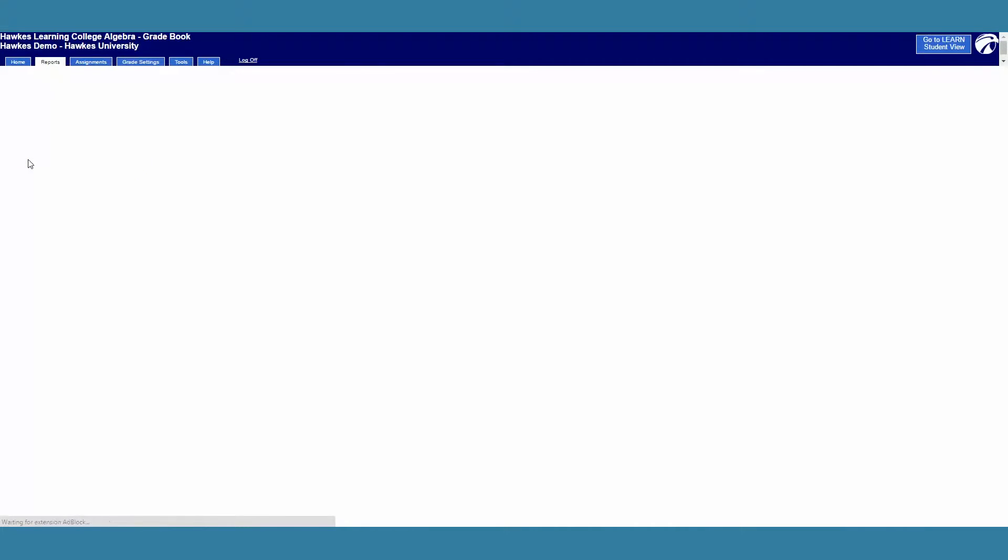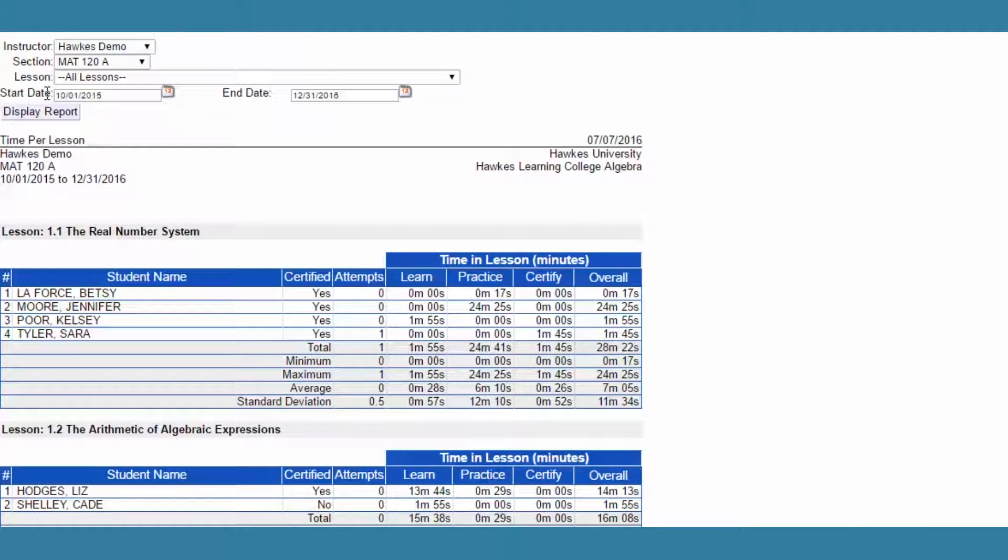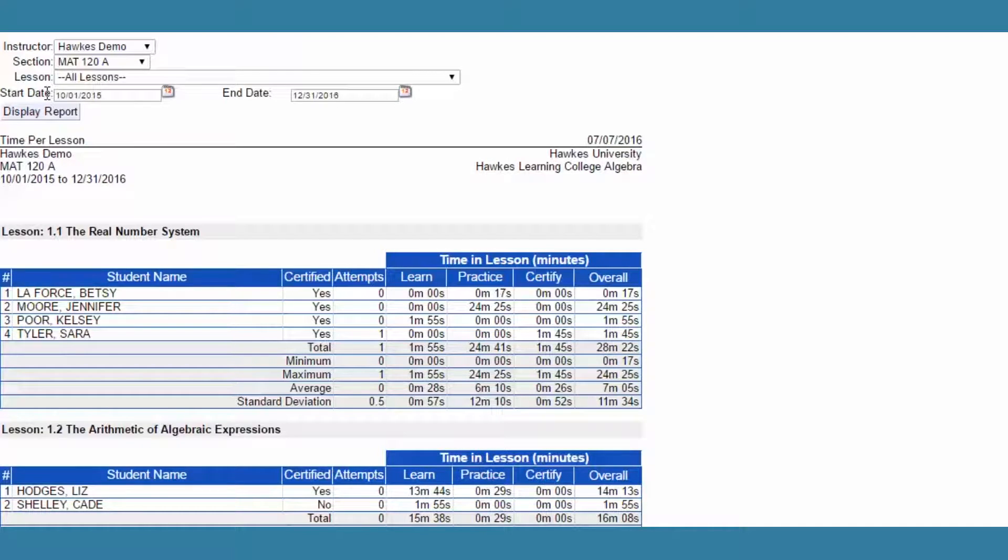View how many students attempted a specific lesson, whether or not they certified, the total number of attempts, and the total time spent in each mode.